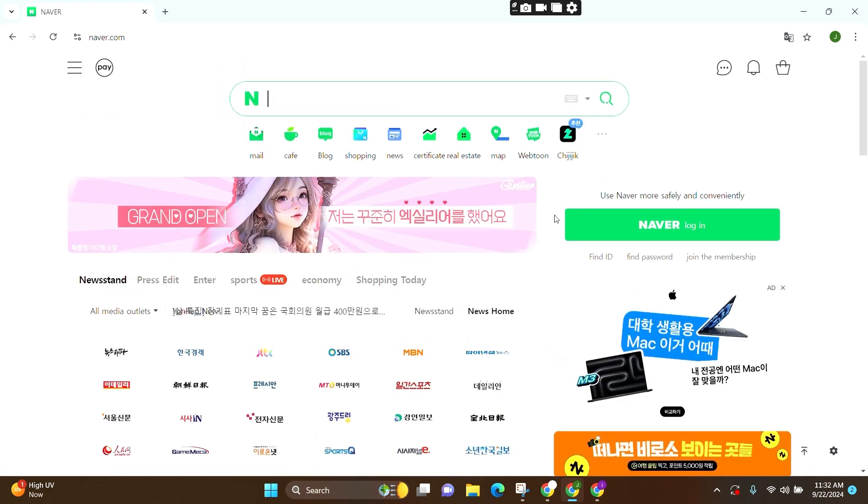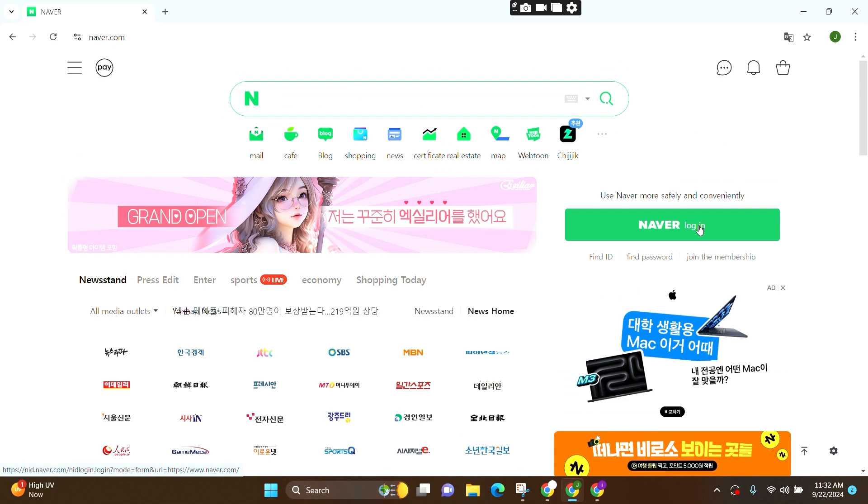If you have your account, then you can simply click on Login. But as we are about to create one, we will click on this option, Join the membership.